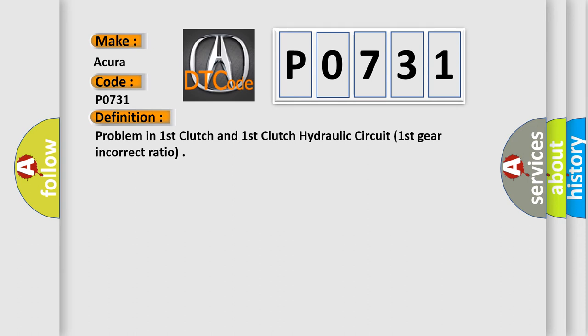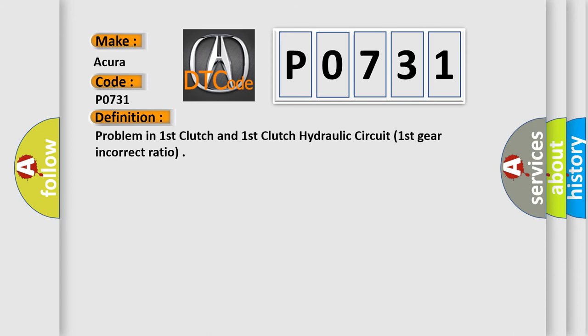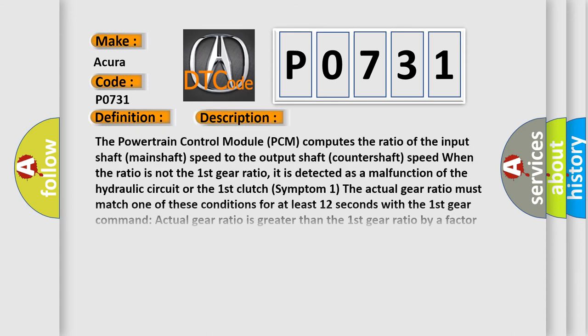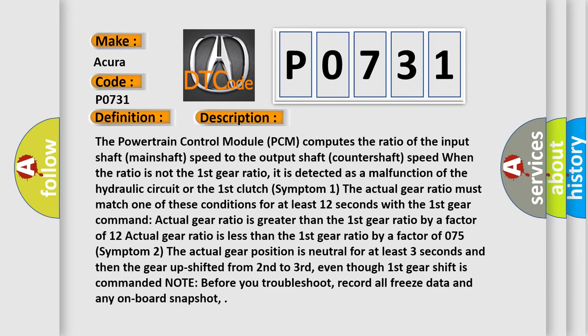And now this is a short description of this DTC code. The powertrain control module (PCM) computes the ratio of the input shaft (mainshaft) speed to the output shaft (countershaft) speed. When the ratio is not the first gear ratio, it is detected as a malfunction of the hydraulic circuit or the first clutch.